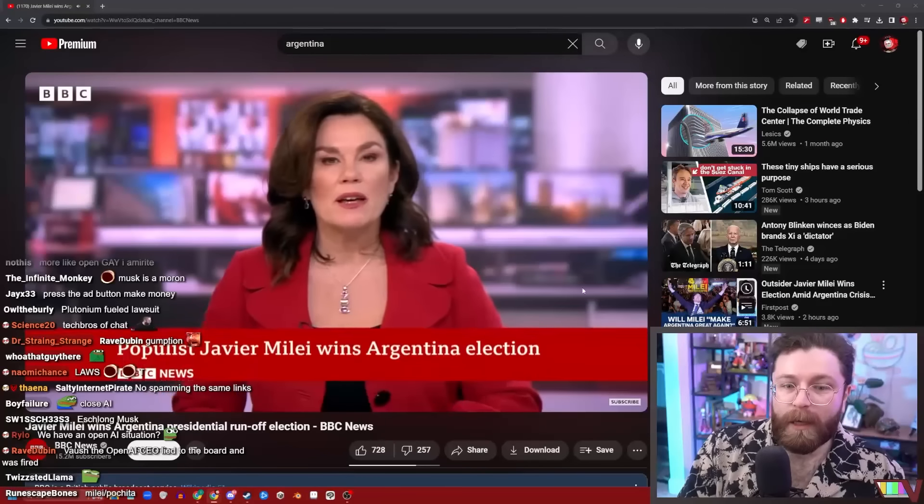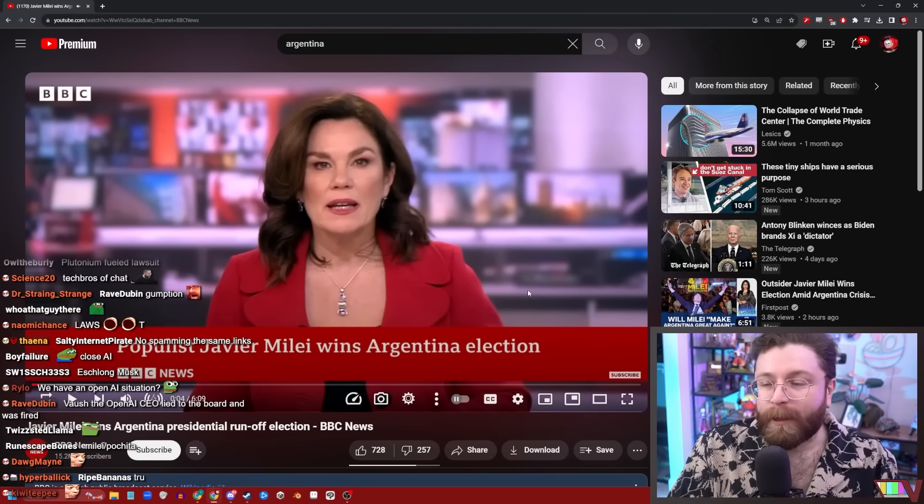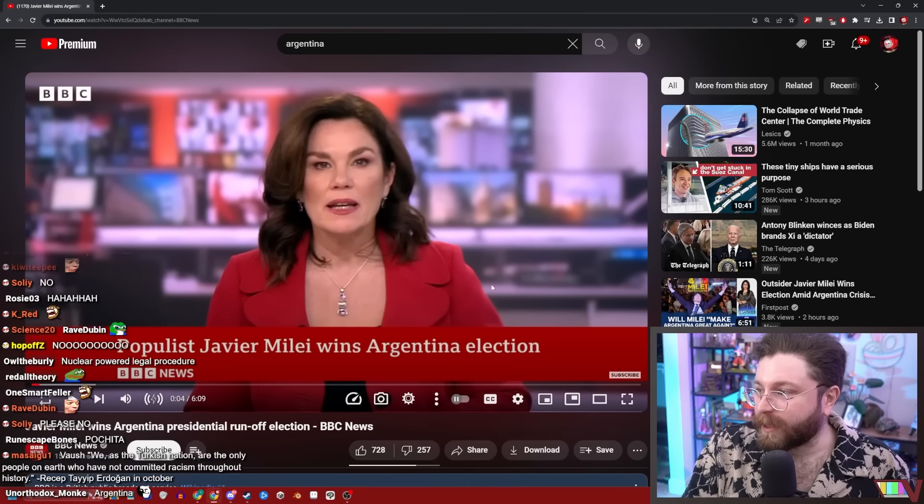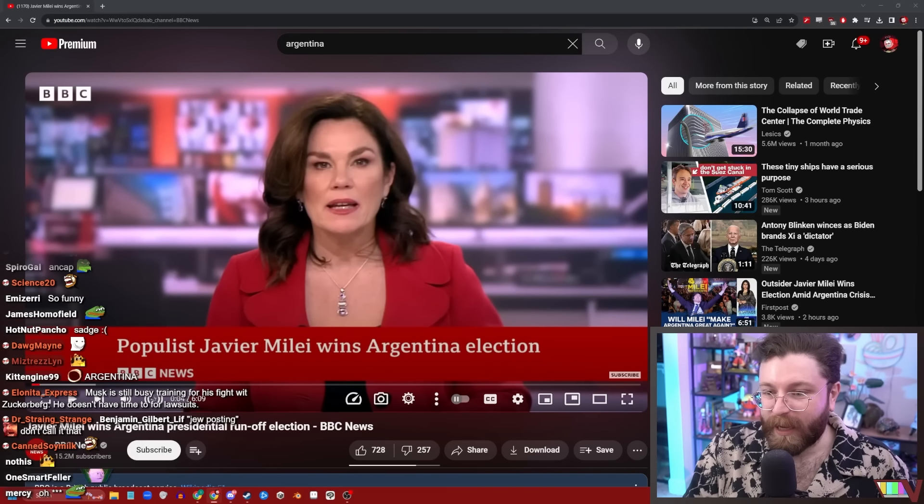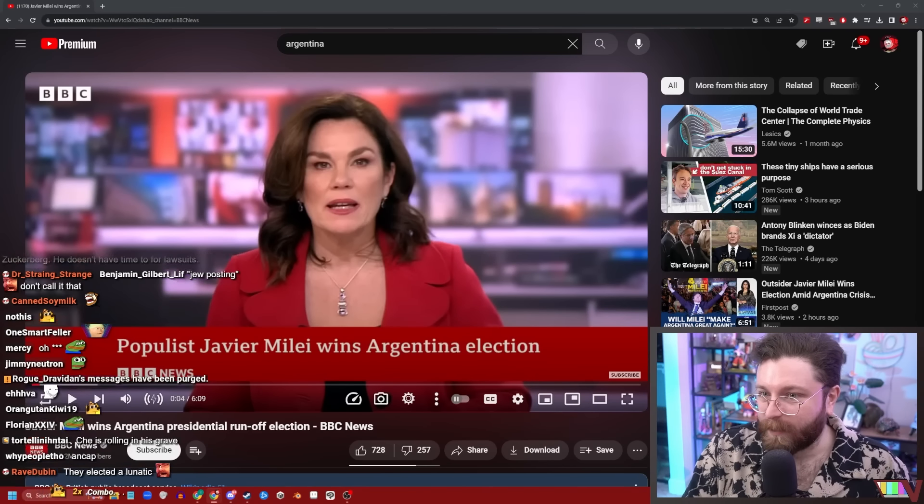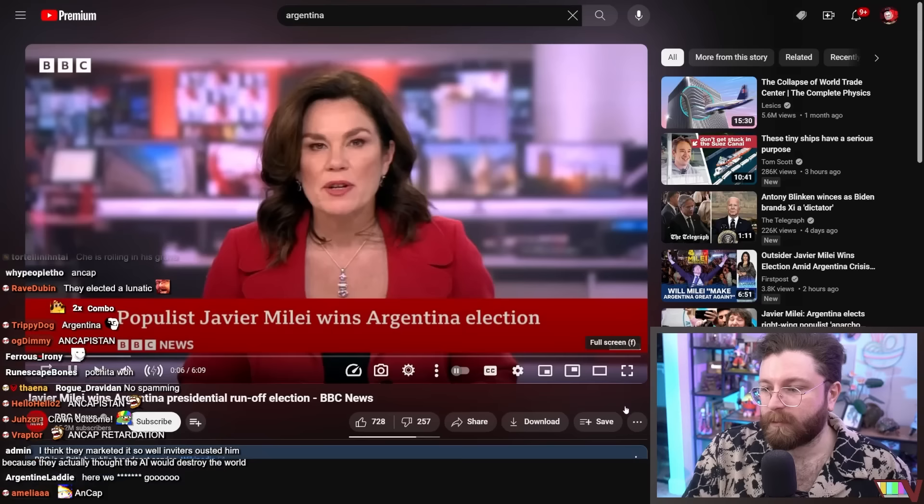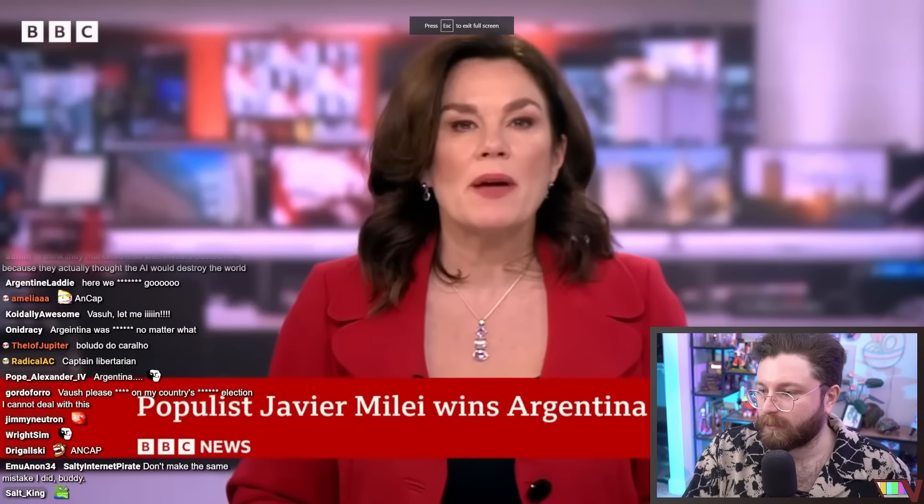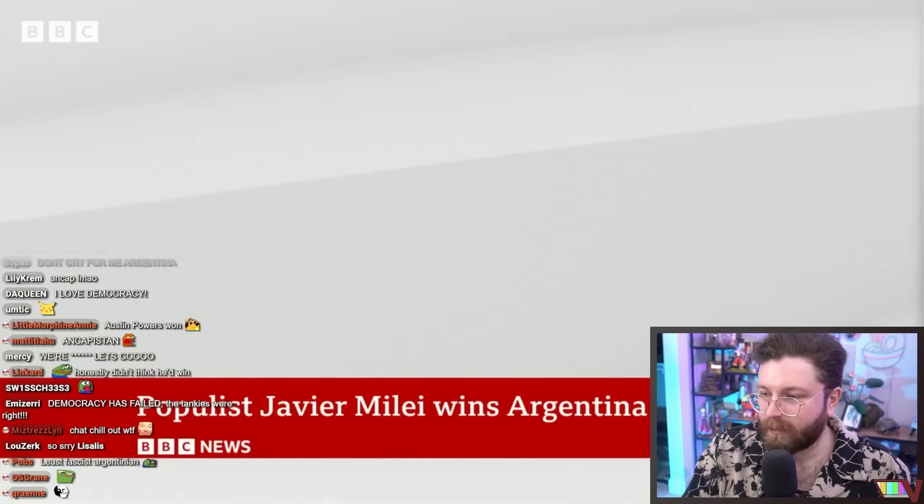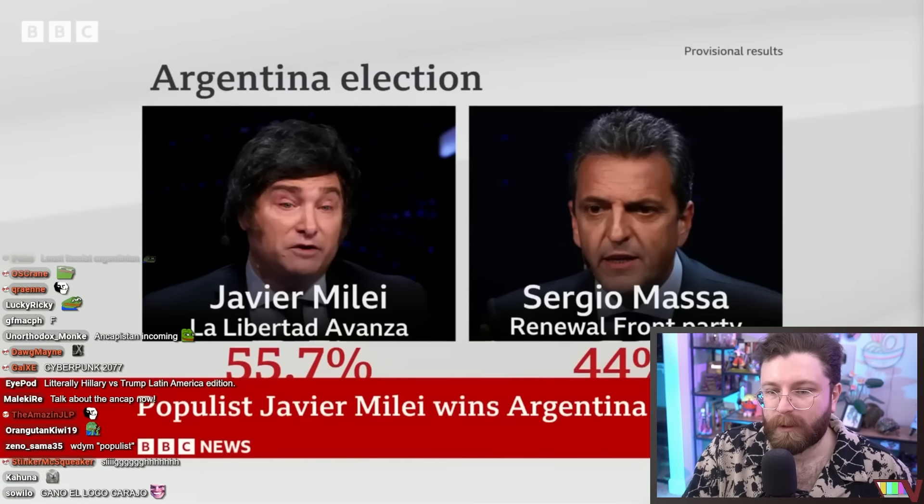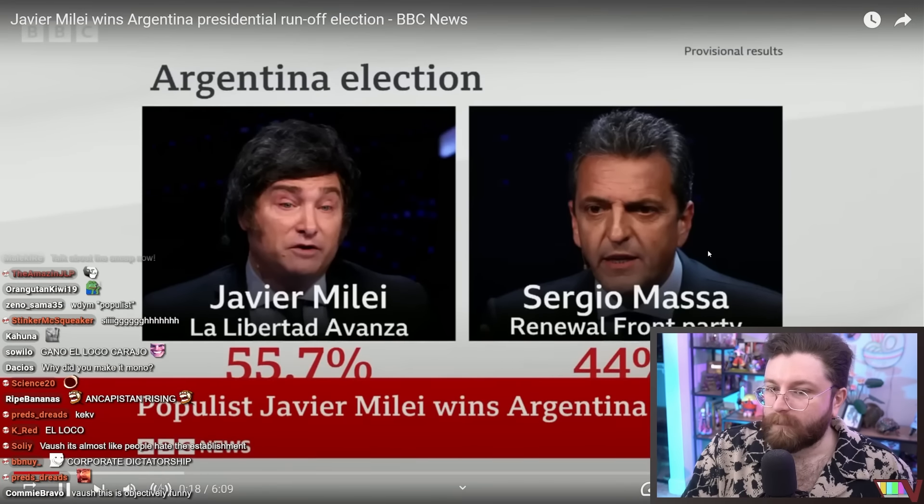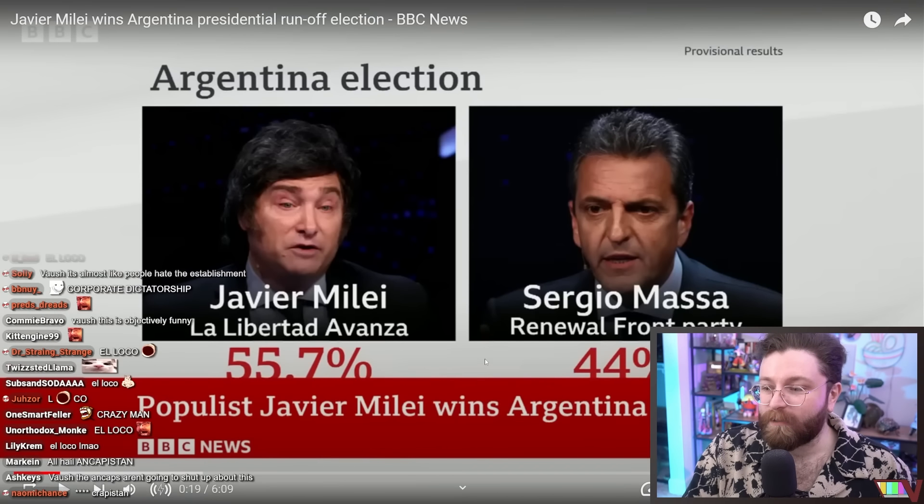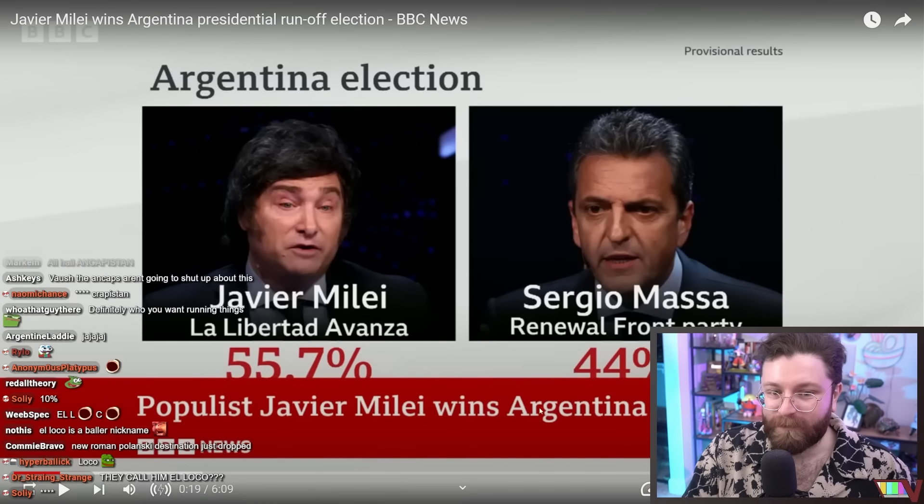All right guys, to Argentina now where supporters of the right-wing outsider Javier Milei. It happened in an election between a corrupt establishment, generally reviled politician, and a lunatic anarcho-capitalist. The lunatic anarcho-capitalist has won. They have been celebrating his victory in the presidential election. Mr. Milei, known as El Loco or the madman, pulled off a major upset.